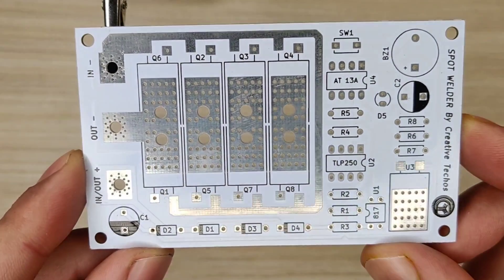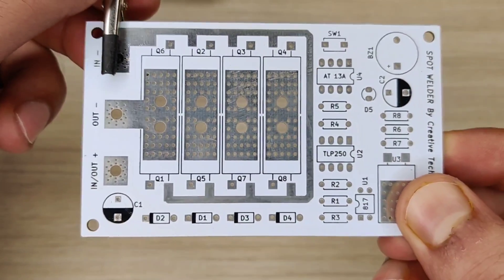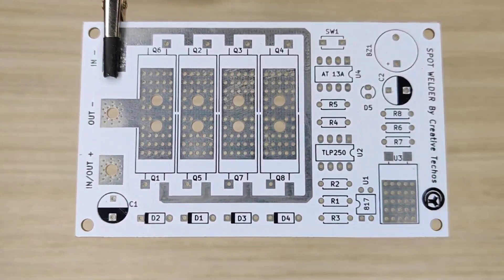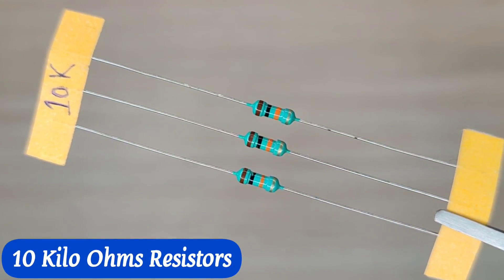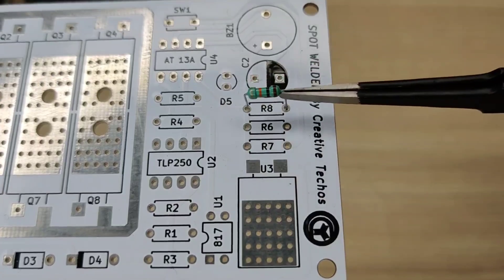And now it is time to assemble the PCB, so let's place all the components on the PCB according to the circuit diagram.